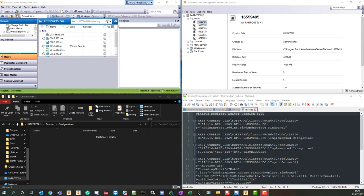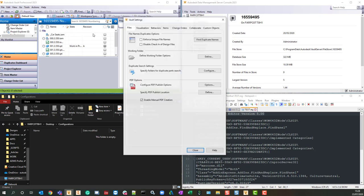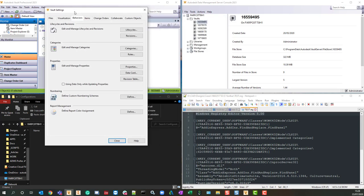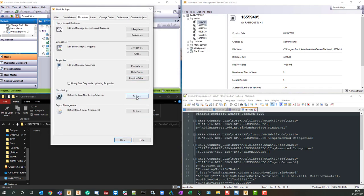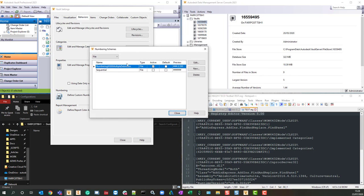A question came in to Autodesk Support asking how to copy a numbering scheme in Autodesk Vault. If we go and have a look at the numbering schemes and the defined numbering schemes, you can see I've got one numbering scheme.